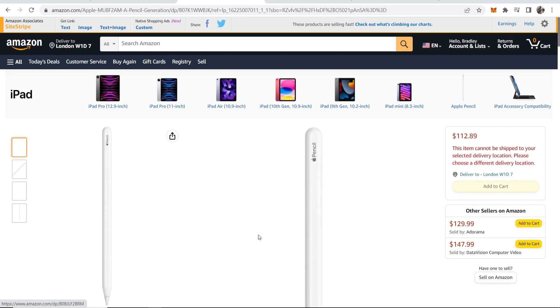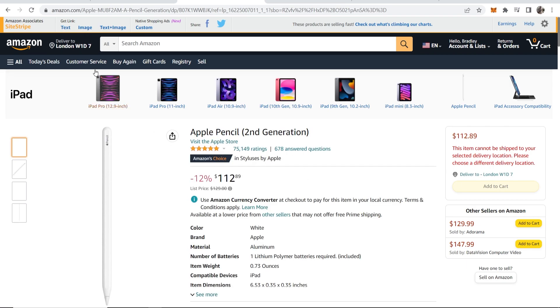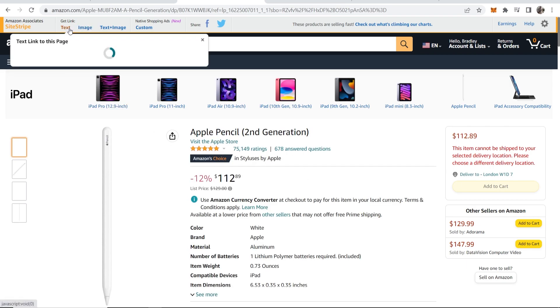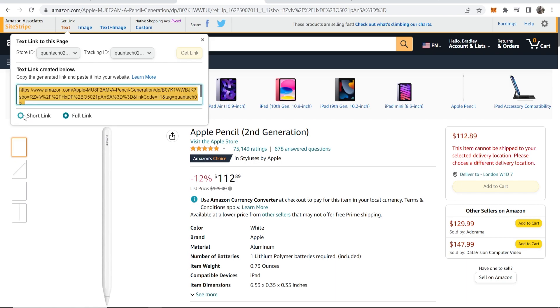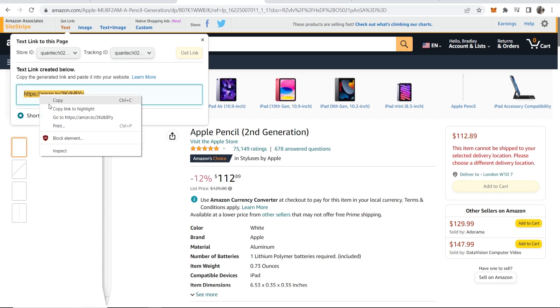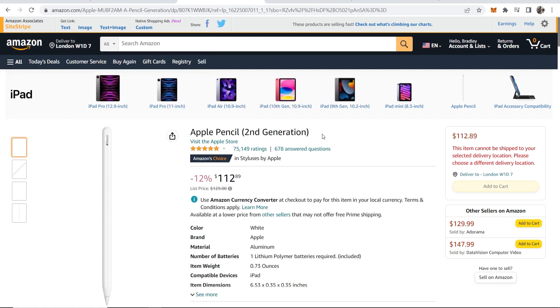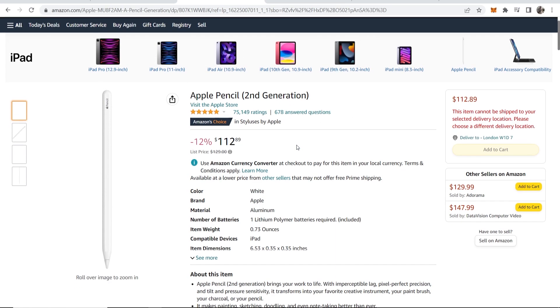If you want to promote this product, go to Get Link, then Text. You can choose from a short link or a full link. I like to grab the short link. This link will redirect your traffic to this page, and if they buy, you'll get a commission. You'll also get a commission for any product they buy within 24 hours of clicking on your link.